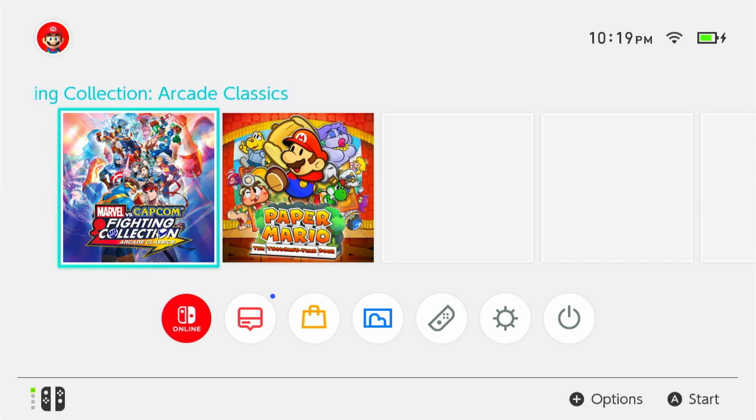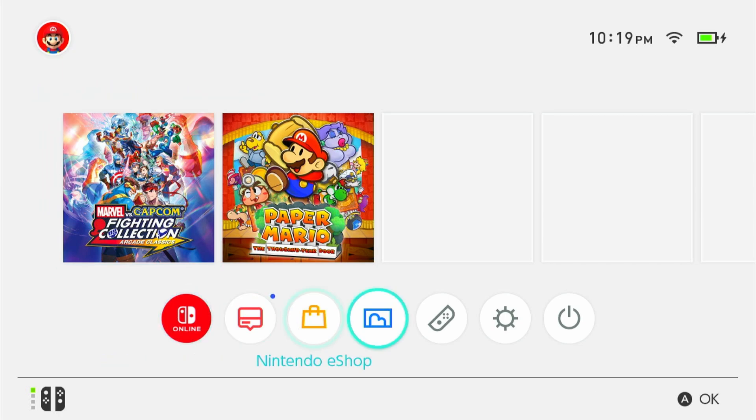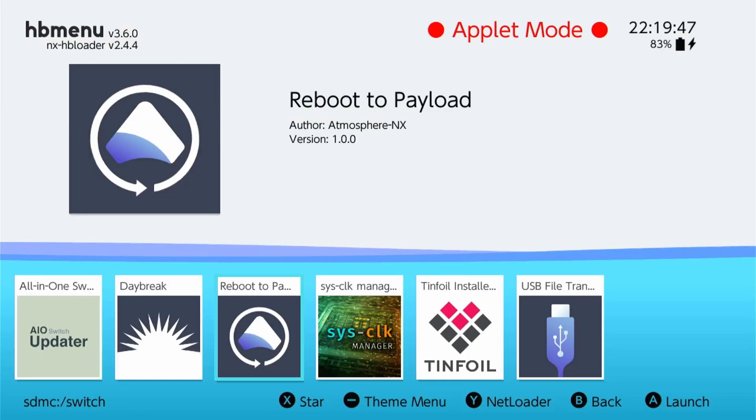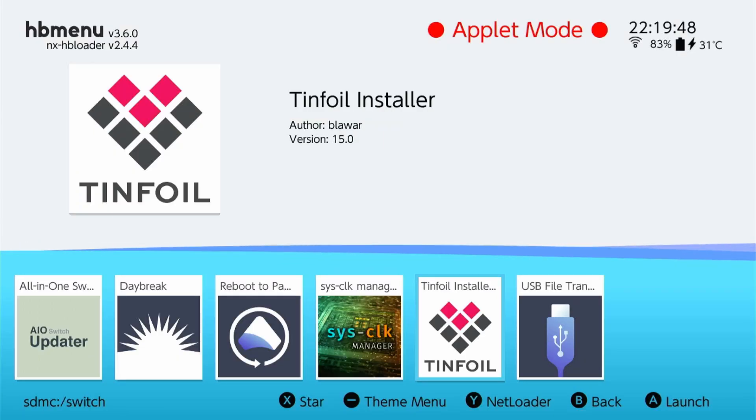Now, once the switch is back on, we're going to go to our album. And from there, we can redownload tinfoil. Just go ahead and click on that. It should download and open up.